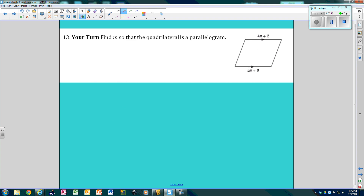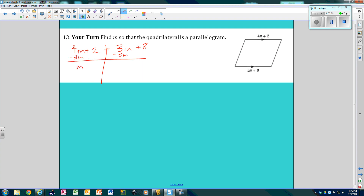Your turn. These two sides are parallel, so we're going to set them equal: 4m plus 2 is equal to 3m plus 8. Subtracting 3m from both sides gives m plus 2 equals 8. Subtracting 2 from both sides, m equals 6. So when m is 6, this is a parallelogram.